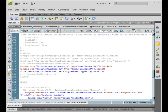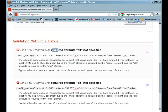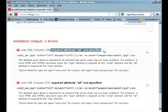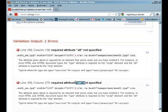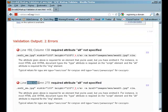It says that the required attribute alt is not specified. So this has to do with images and it's a current web standard to have alternate text for all of the images that you have on your site. And the second one, the second error is the exact same thing. So now both of them are on line 169. Let's go and find these errors.